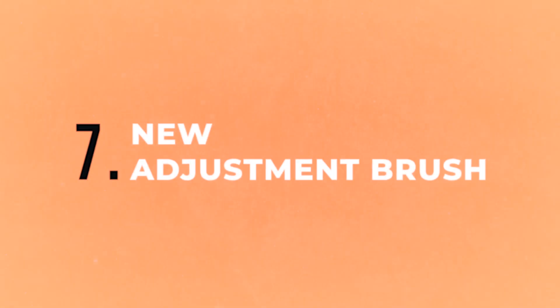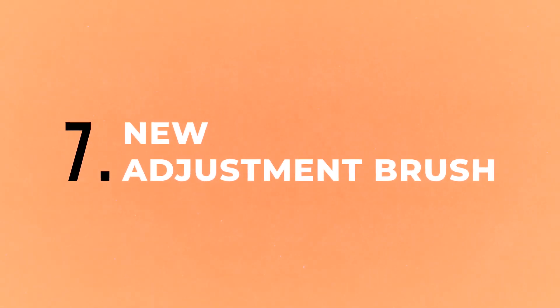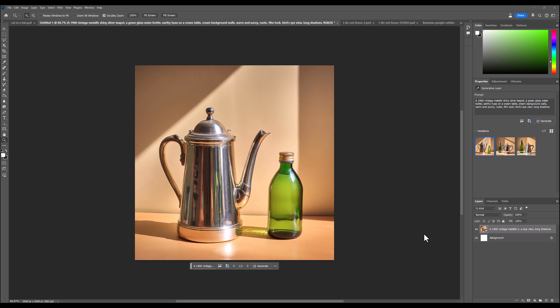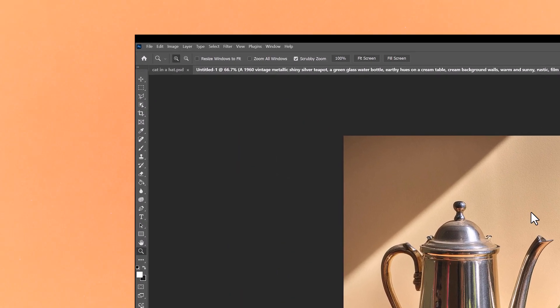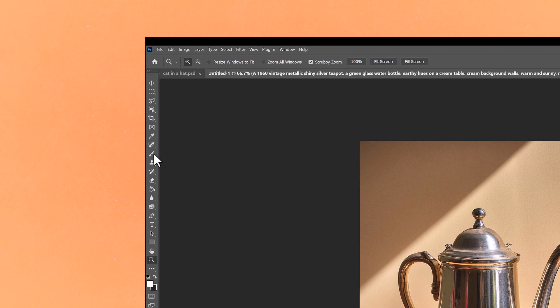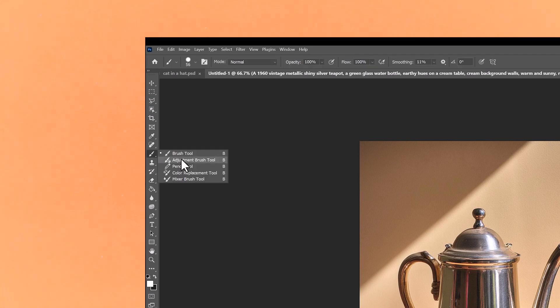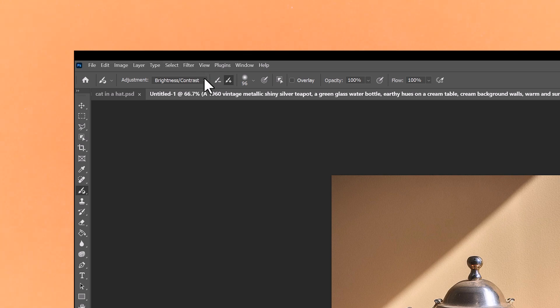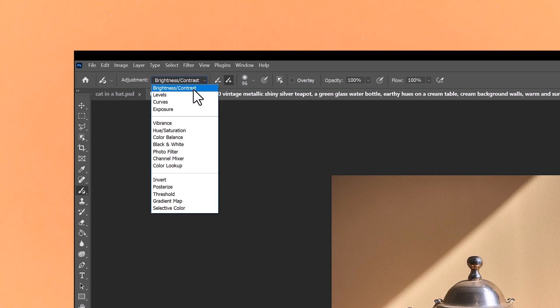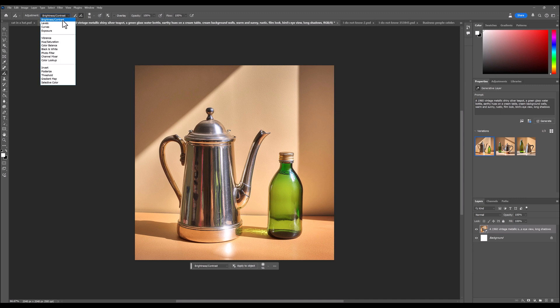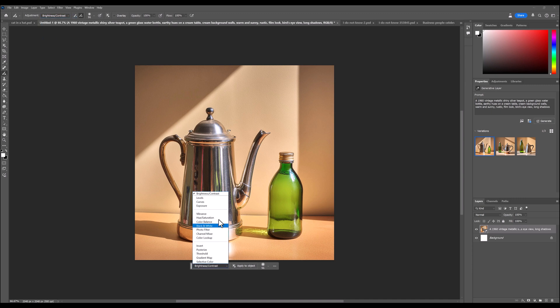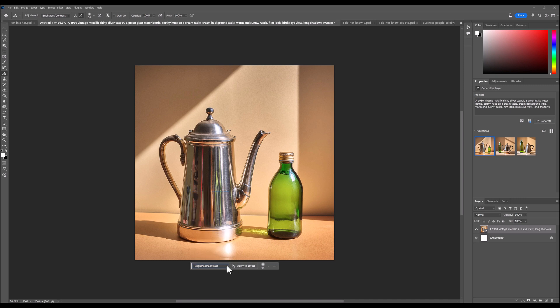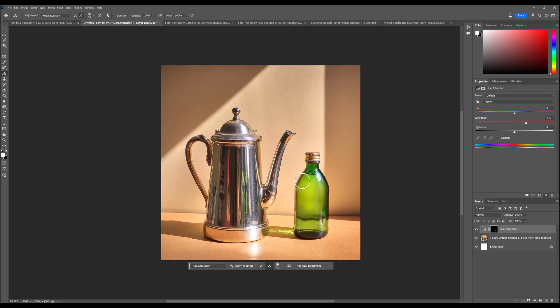Now let's have a look at the new adjustment brush. So instead of making adjustments using layers, you can come to the brush tool here, click and hold, and you'll see adjustments brush tool. And you can change the settings up here, so you can change brightness and contrast, through to saturation, and a lot more options. Or you can come down to the taskbar here, and change them here as well. So let's say I want to change the saturation. I can paint over this bottle. And then move the sliders over here. And as you can see, it's changing it in real time. You can also change the color.